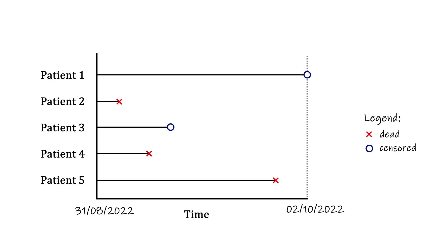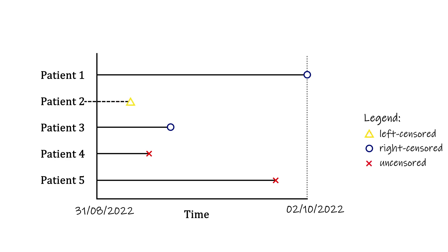Previously, I used this figure to explain the idea of right censoring, where we know that the event of interest happens sometime after the last recorded time, but we don't know when. Though slightly less common, it is also possible for observations to be left censored. This means that we know the event happened before some recorded time, but we don't know exactly how long ago.